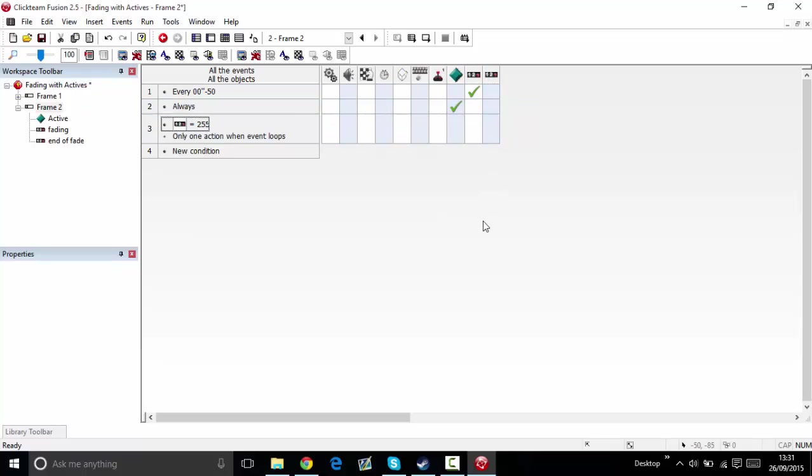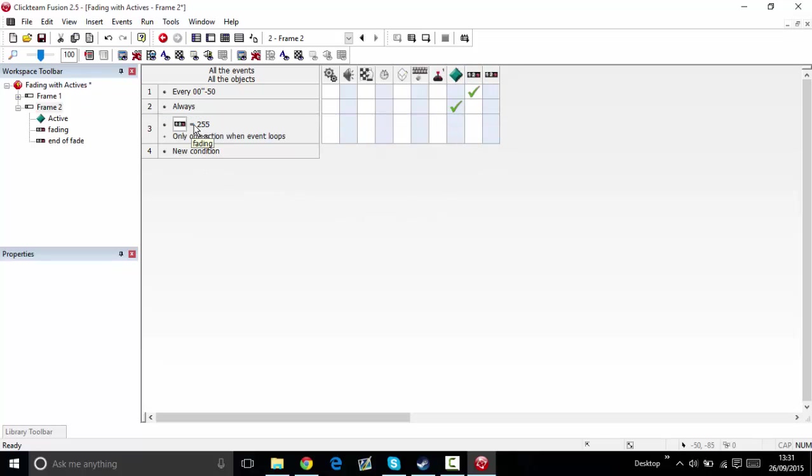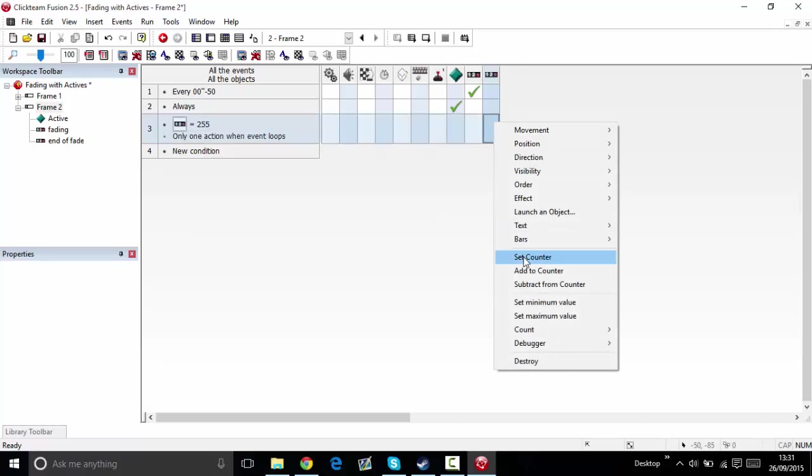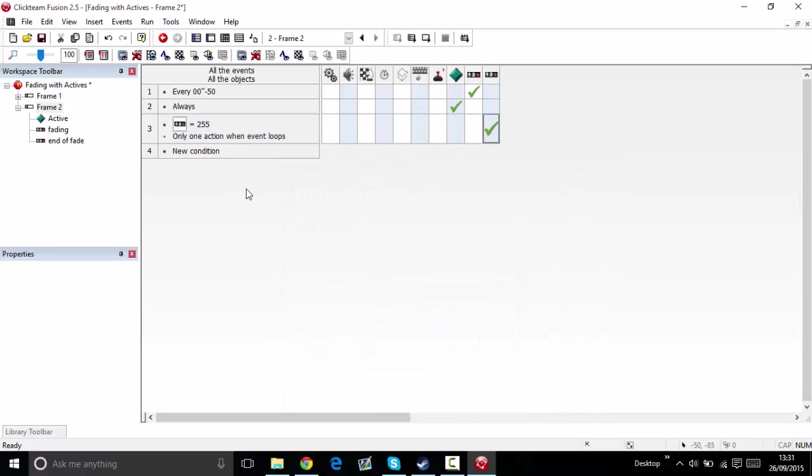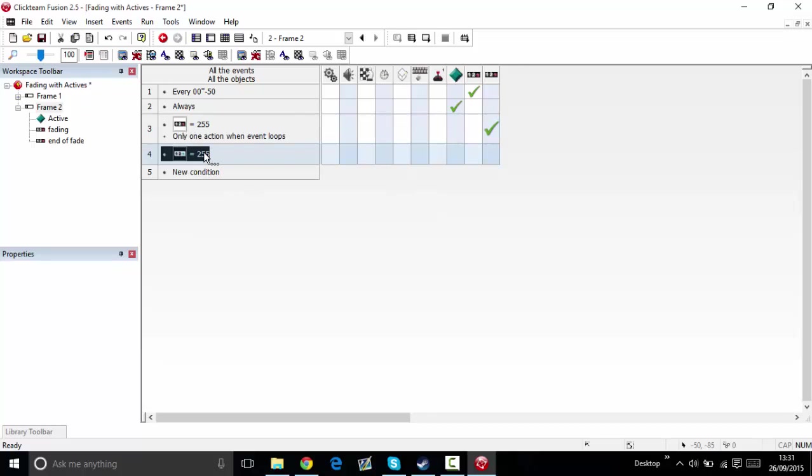You have to have only one action when event loops so it won't loop. When that counter is equal to 255, then set counter to one. But if that counter is equal to zero...